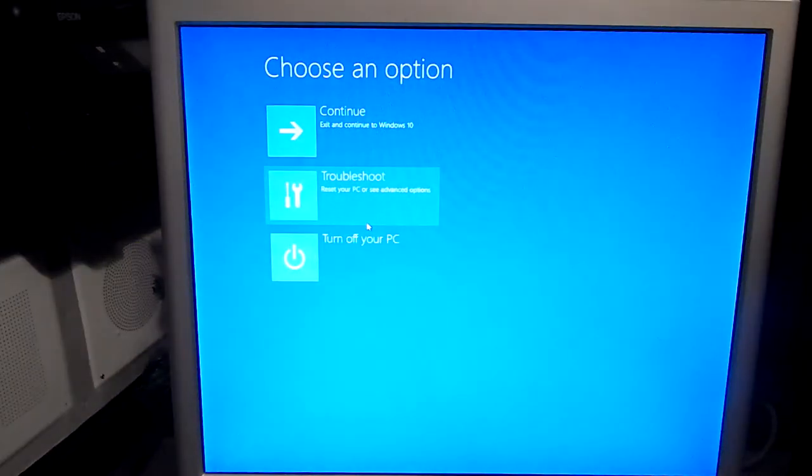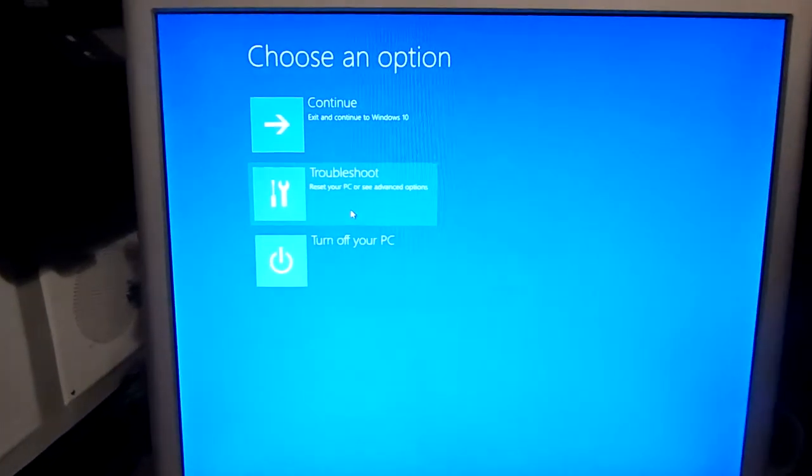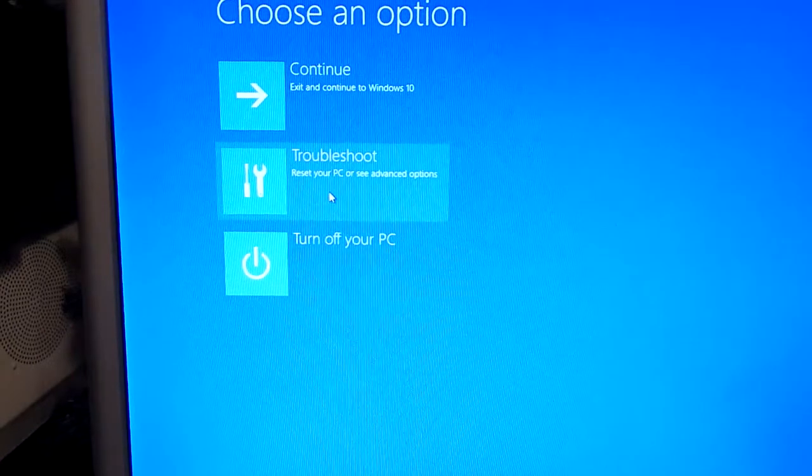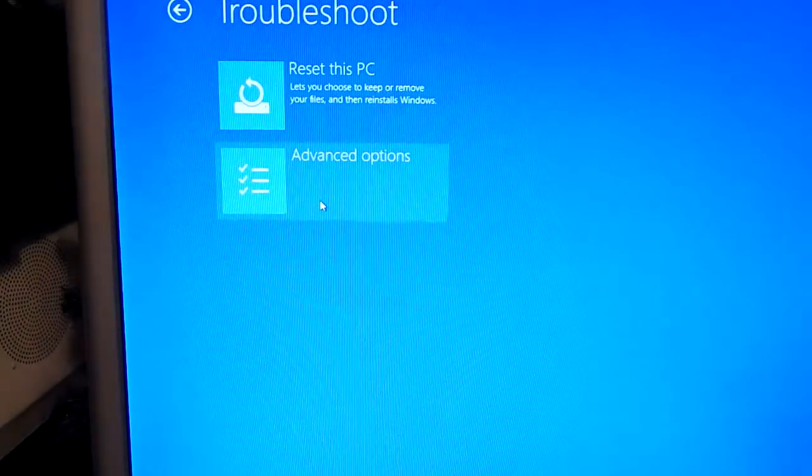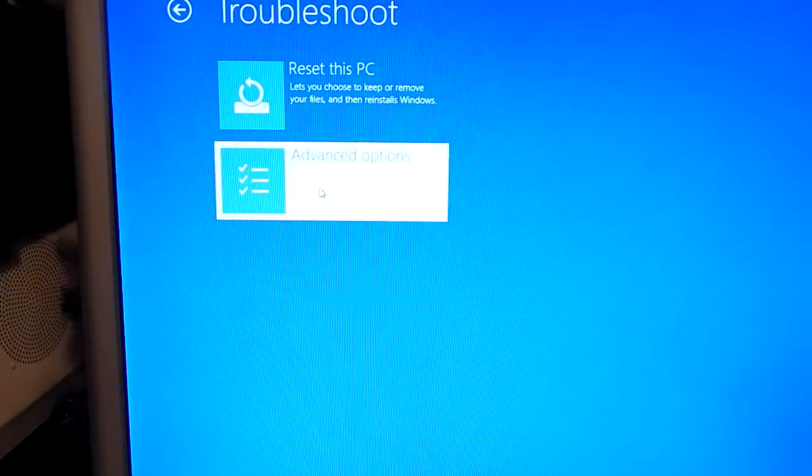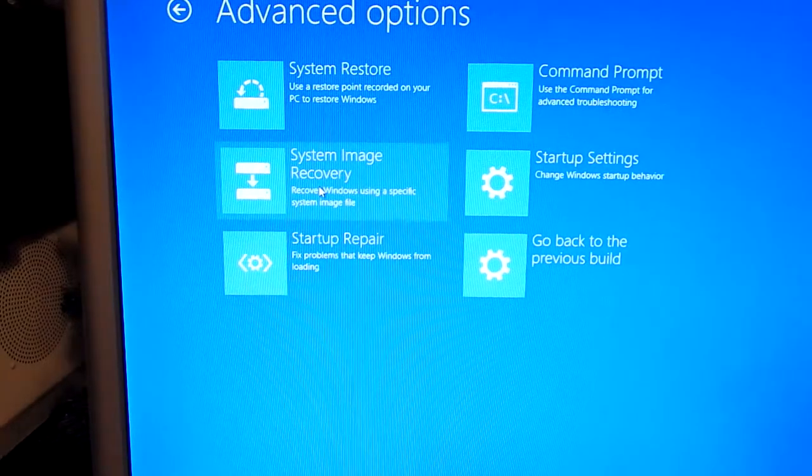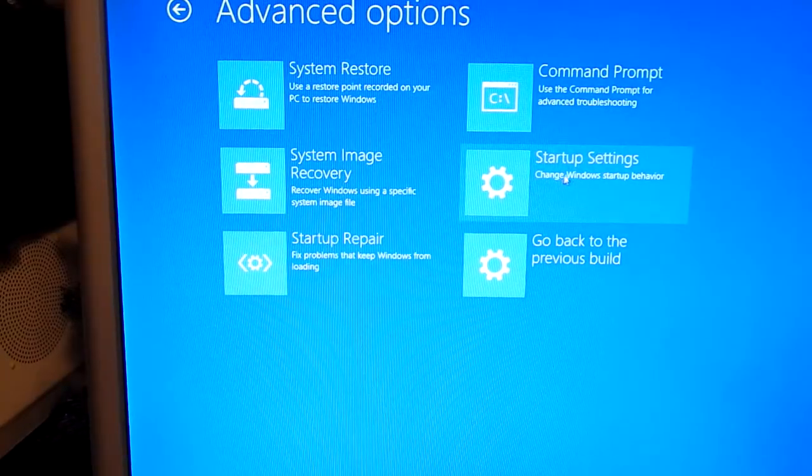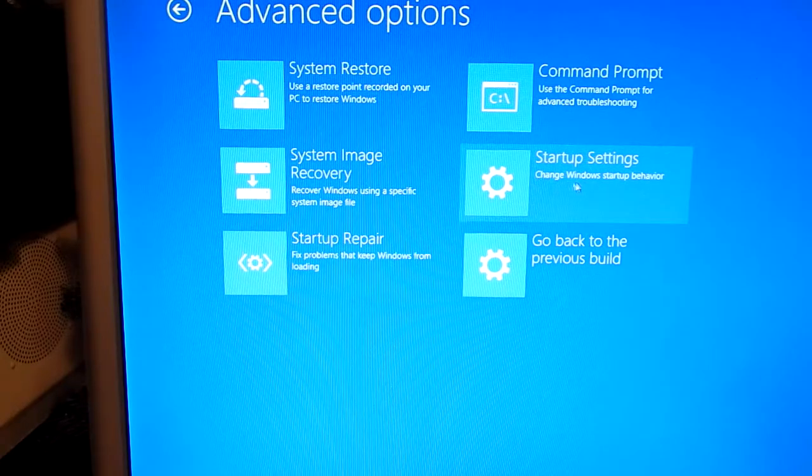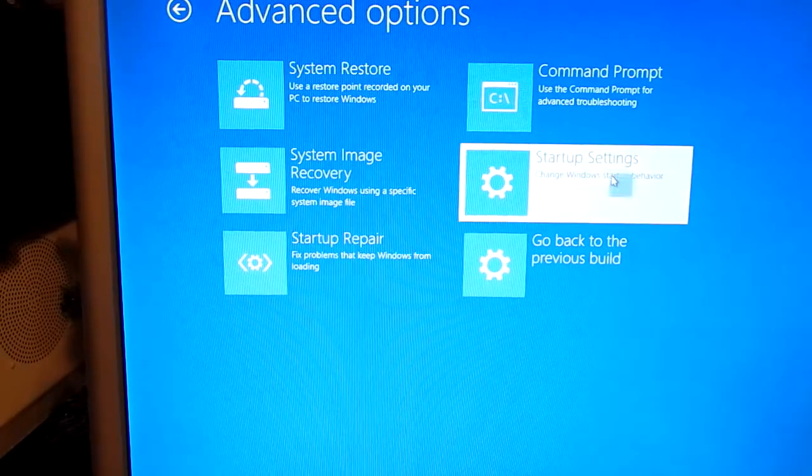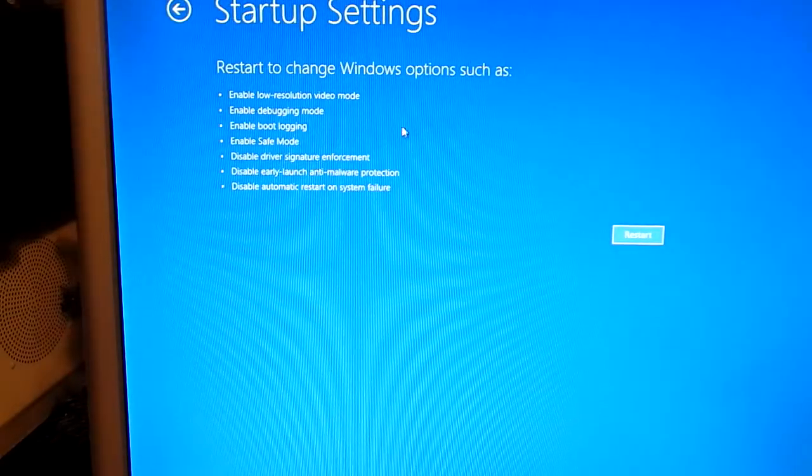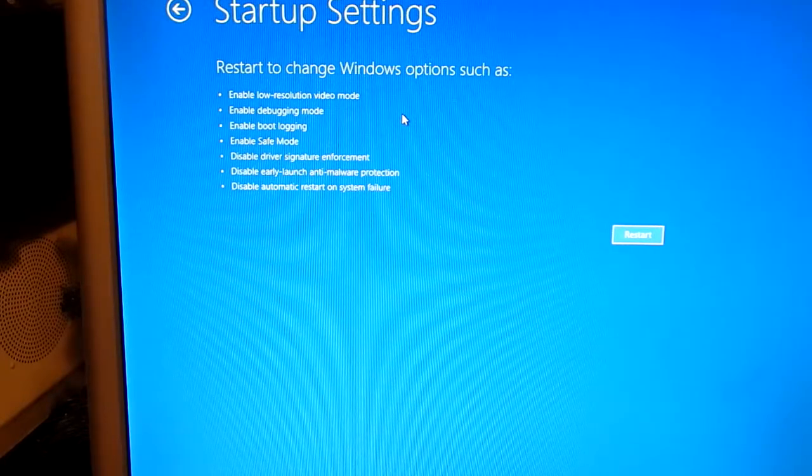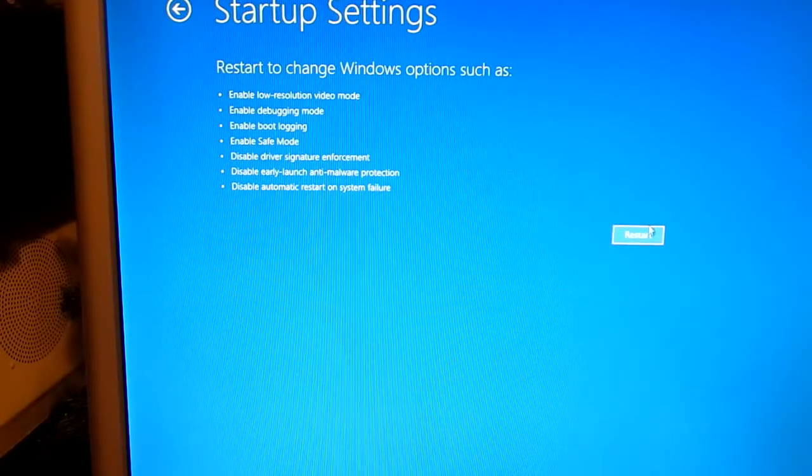Now you're going to want to hit troubleshoot right here. You're going to want to go to advanced options. And now you're going to want to go to startup settings. You're going to want to hit F7, either F7 or just hit restart.